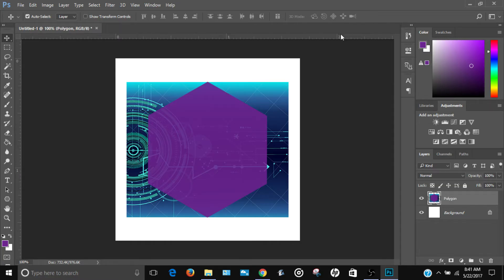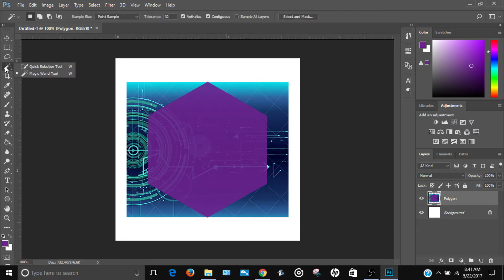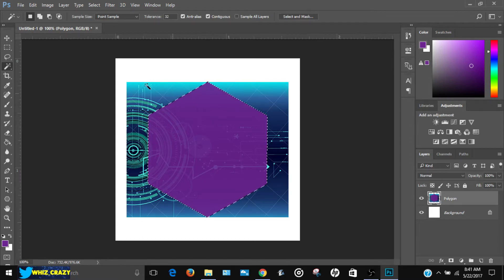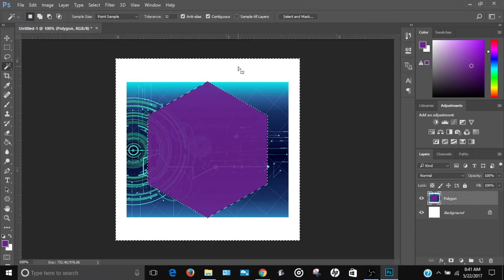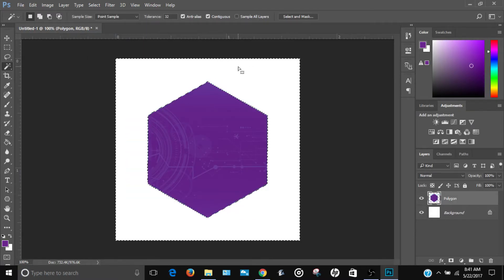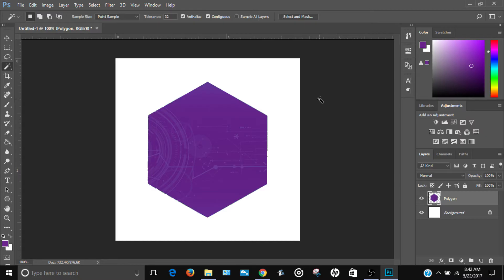Select the magic wand tool, click inside the polygon to select it, then go to Select > Inverse and press Delete on your keyboard. This will delete the extra image outside the polygon. Then go to Select > Deselect.